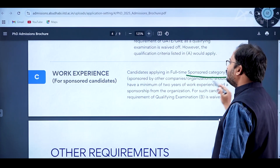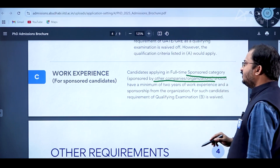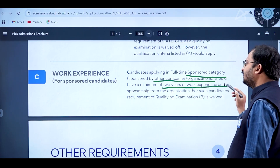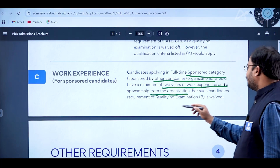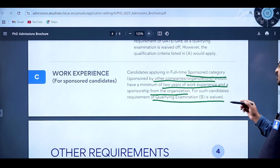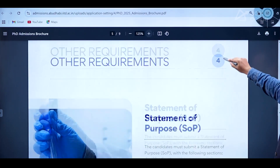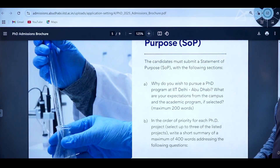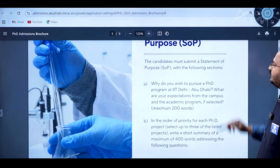For sponsored candidates applying under the full-time sponsored category — sponsored by companies or organizations — a minimum of two years of work experience and a sponsorship letter from the organization are required. For such candidates, the qualifying examination requirement is waived.